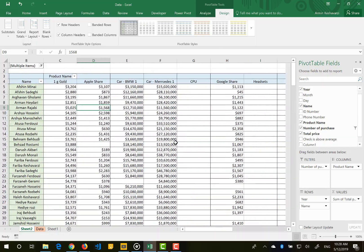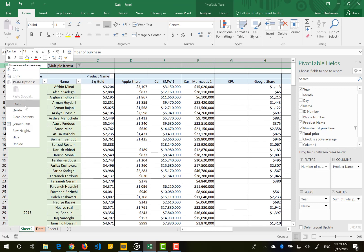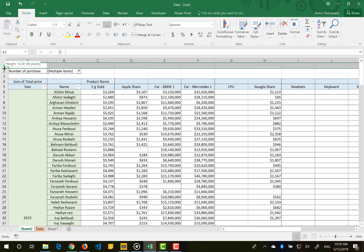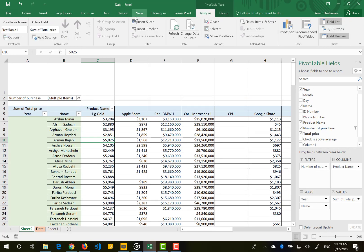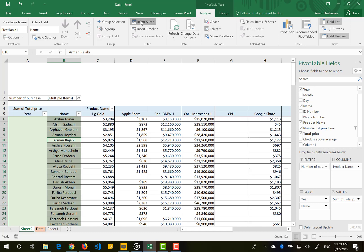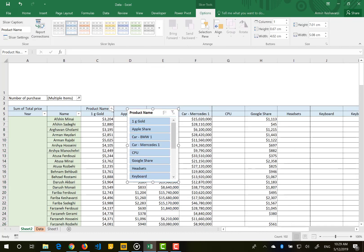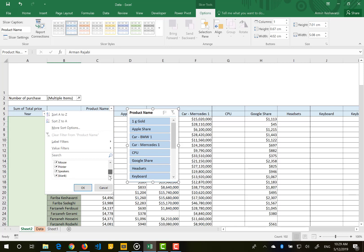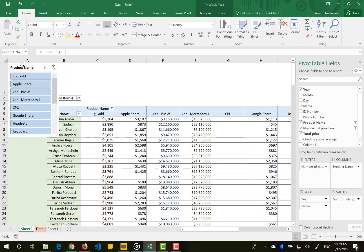Now I want to add a slicer. I'll make some room, hide the gridlines, then go to Analyze and insert a slicer. I'll add a slicer for Product Name — this gives me a filter panel so I can filter by product. I'll also uncheck the blank item so blank products are not shown.